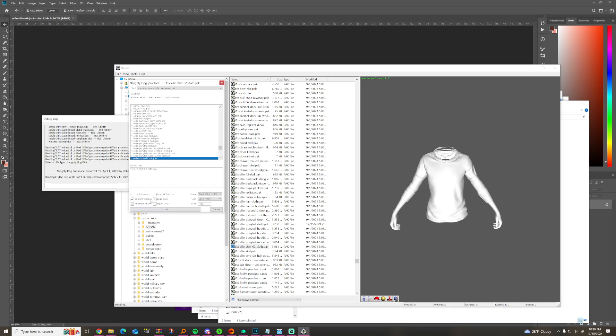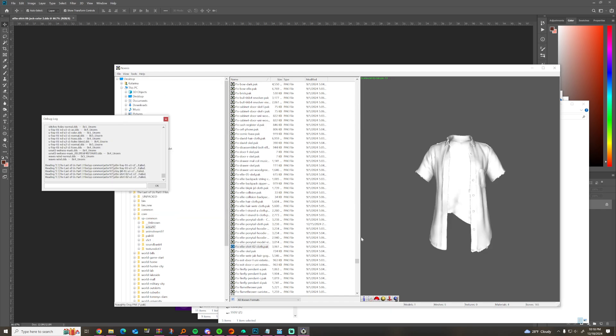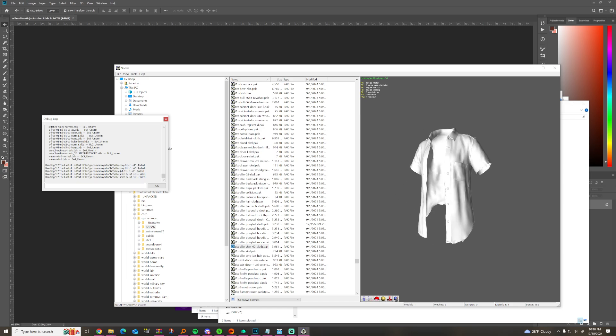I'll load it in Oasis — it gives me glitches when I try to load the texture so I just want to see the model. I can see it's her Seattle shirt, so that's good to know.